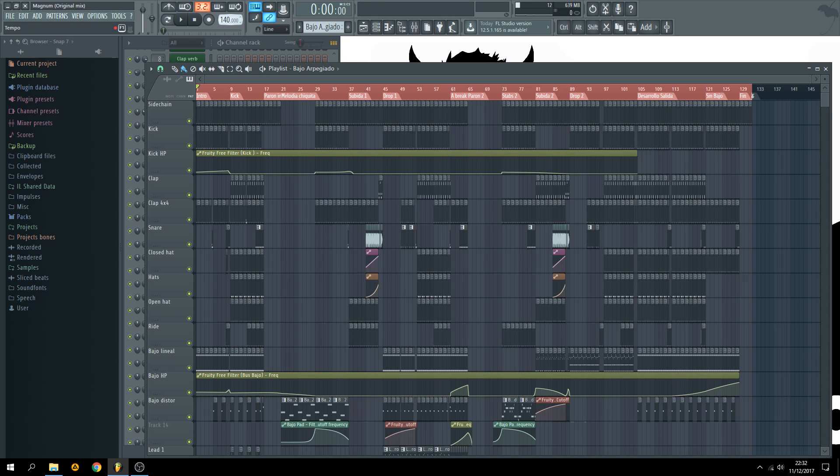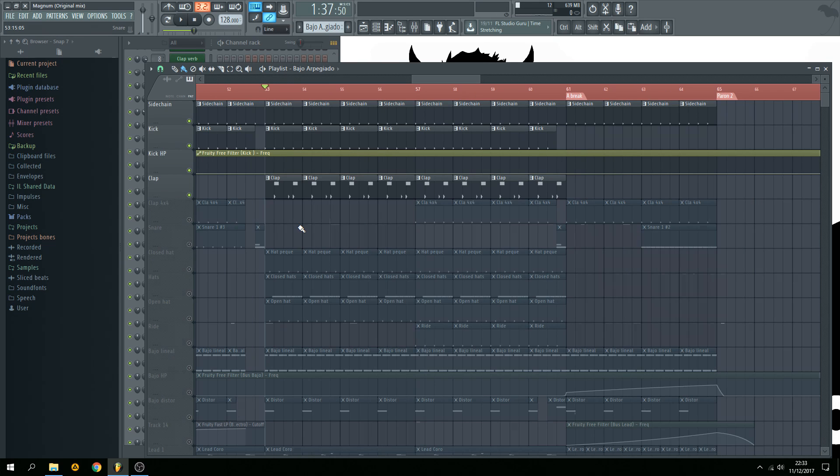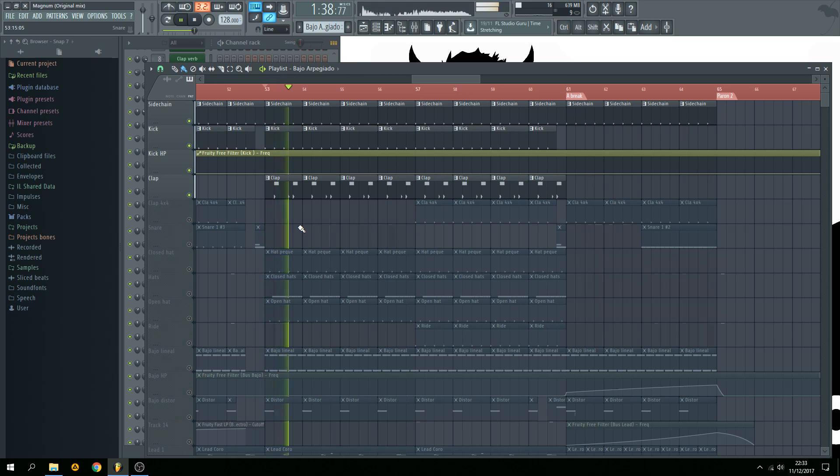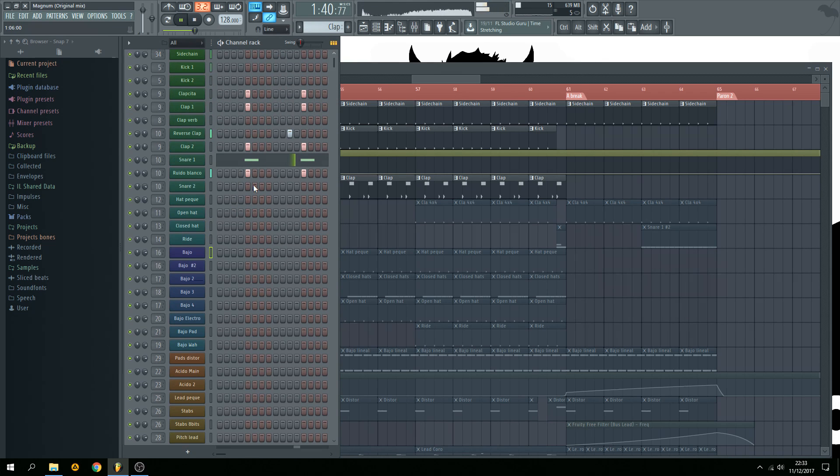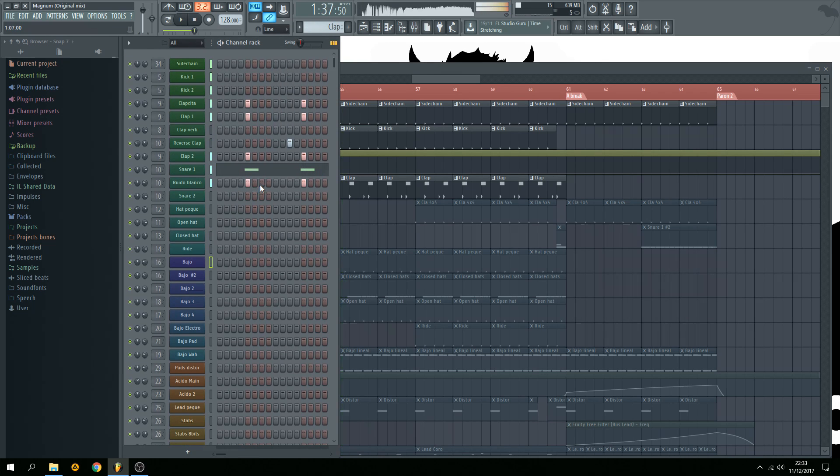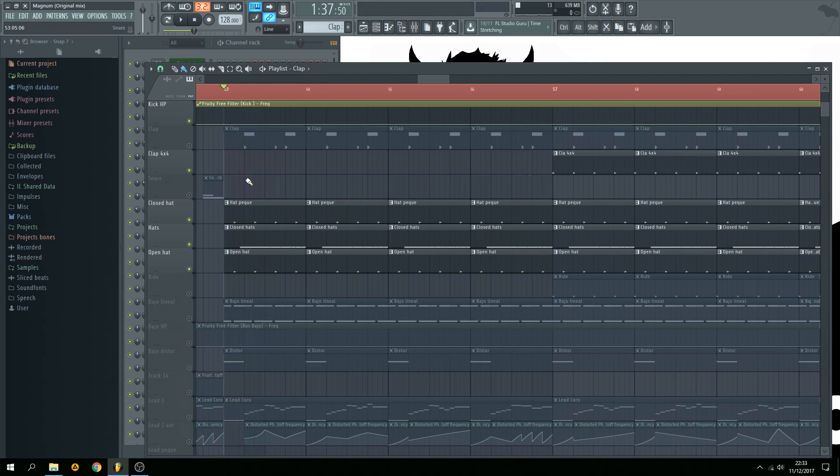First change the tempo to 128, create these basic drums like this, adding this reverse clap and then add a little hat like this.